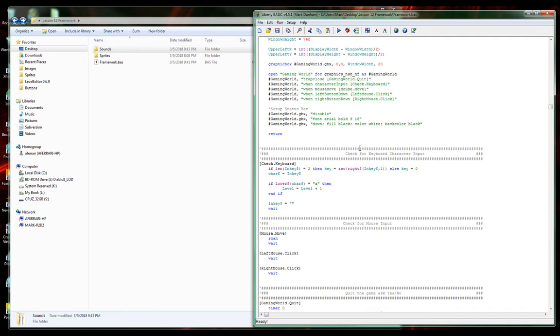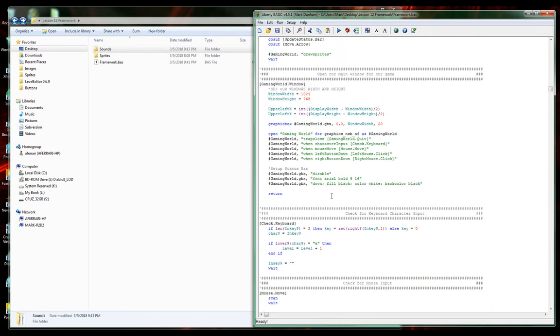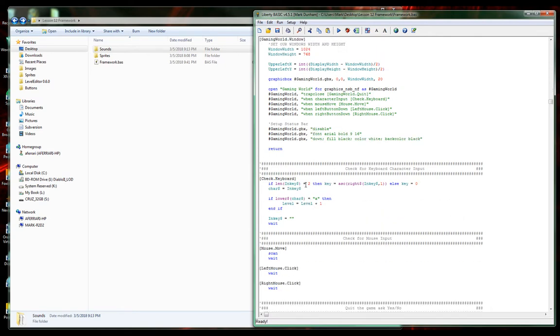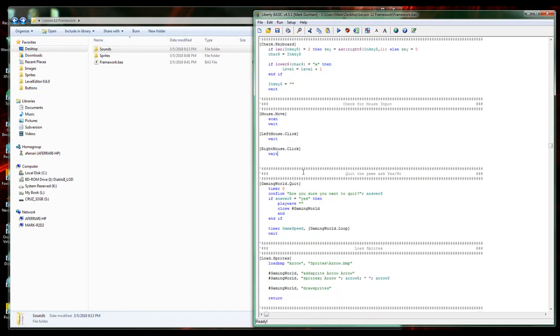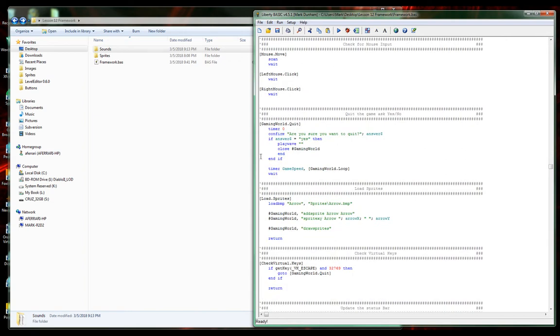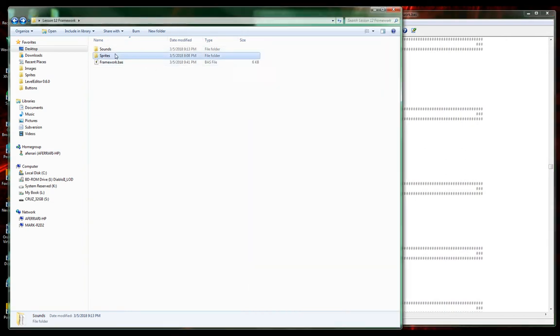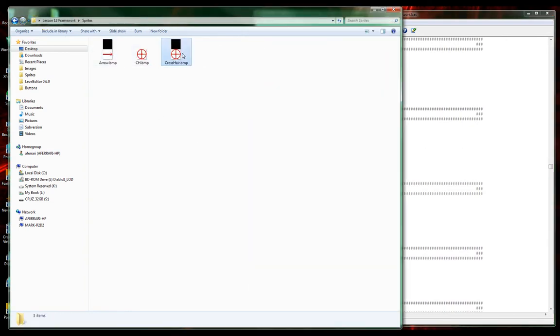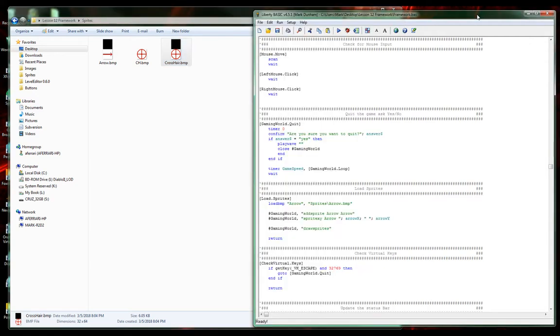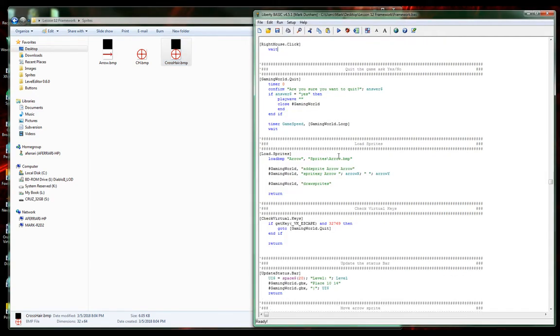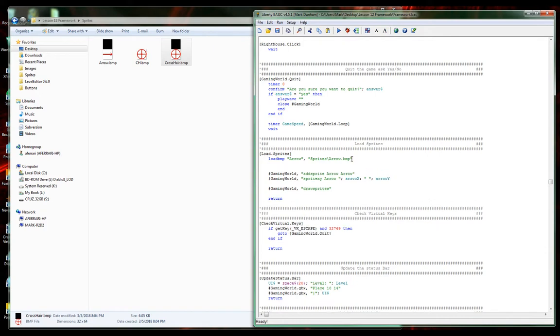Let's go ahead and make a reticle for our mouse.move. I've already added the sprite. If you remember my lesson on sprites, it's already been added. We have this nice load sprites function or subroutine.